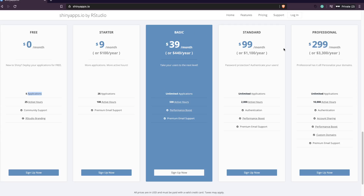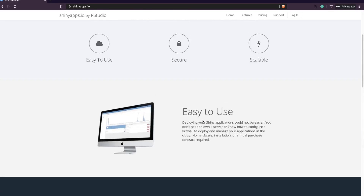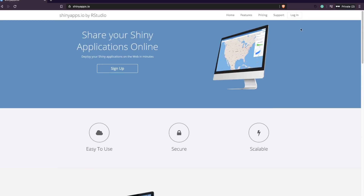They also have different plans. If you are looking for an enterprise plan or planning to make a SaaS application and make money from it, you can choose a paid plan. But in this video we are going to focus primarily on the free option.